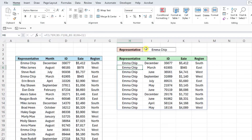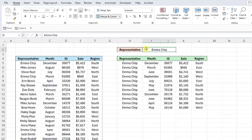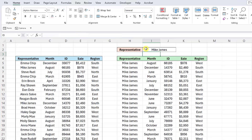The best part about using the filter function is that it's dynamic. So let's say we changed our mind and actually want to see Mike James sales. All we would have to do is enter Mike James in the representative cell, and that's it — the filter function automatically updated the results to show Mike James sales.